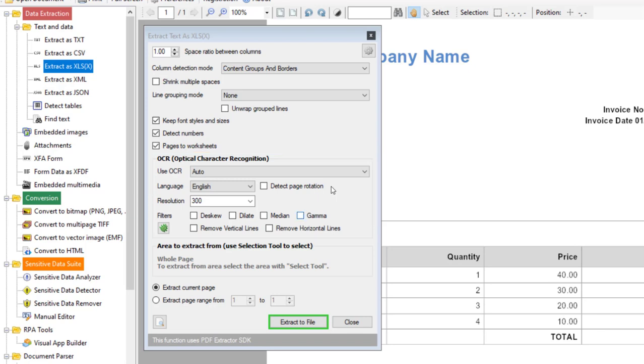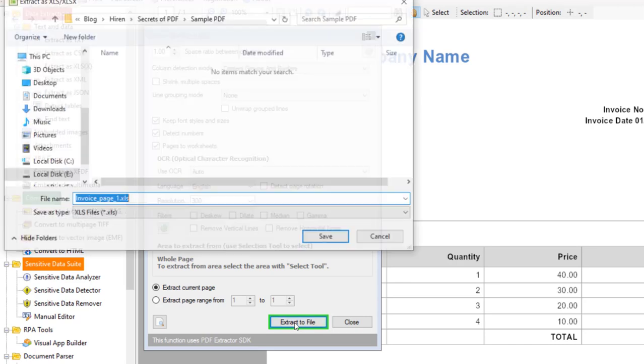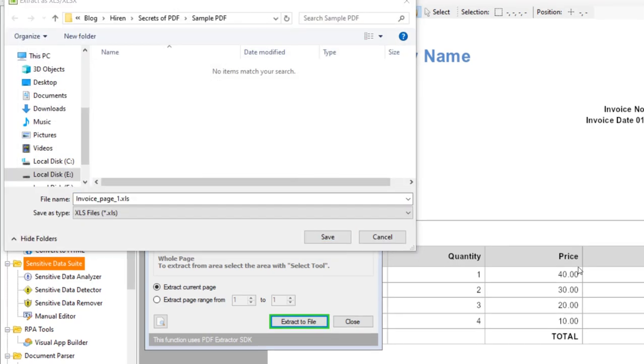Now when you click on extract to file button then this utility automatically opens the generated file and also opens the location of that file. So let me click on this button. So now it asked me to save the file so let me save the file.